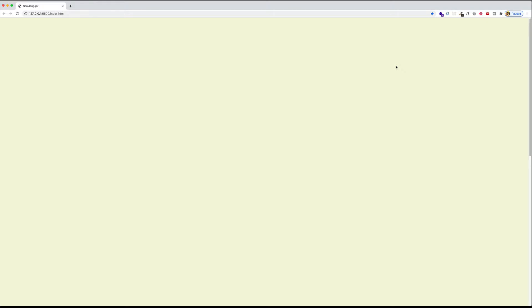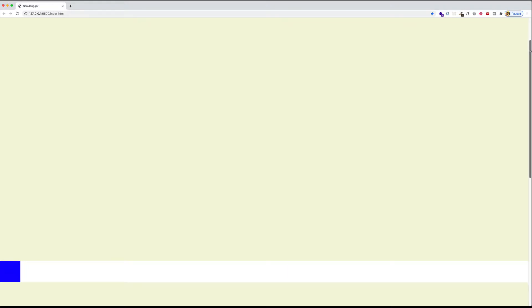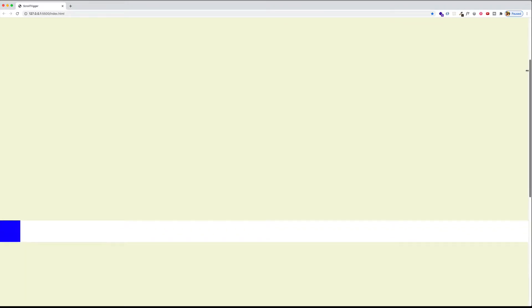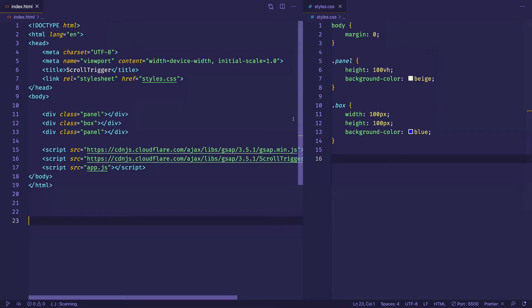In this example, what I want to do is trigger a class once I've scrolled down a certain amount in the viewport. Right now in my browser, you can see if I scroll down, there's a blue box coming into view on the bottom left. What I'd like to do is change the color of that blue box to red once I've scrolled down a certain amount in the viewport. So let's take a look at the code for this.